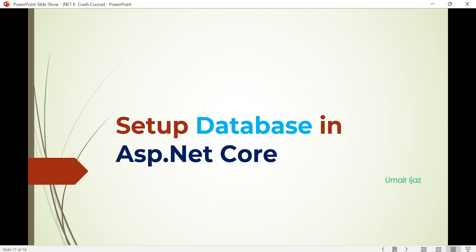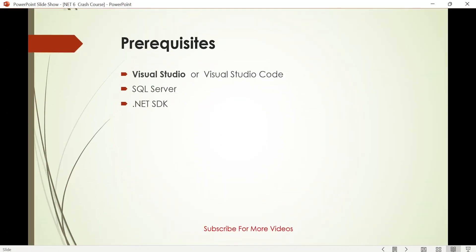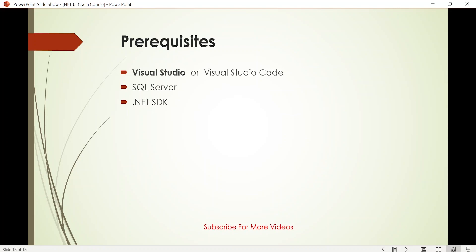Hello everyone. In this video we will set up a database in ASP.NET Core. My name is Umar and I welcome you all to my YouTube channel. Before setting up the database in our project, let's look at a few prerequisites. First, you need an IDE — you can use Visual Studio or Visual Studio Code. I will be using Visual Studio. Secondly, you need a database; I will be using SQL Server. Lastly, you need the .NET SDK. Now let's move on to Visual Studio and implement the database.